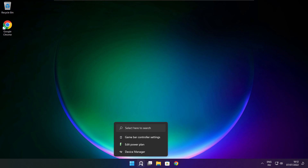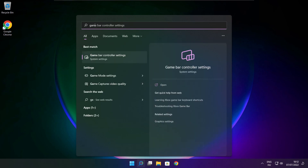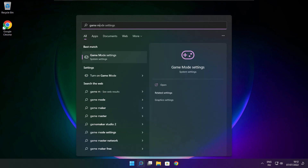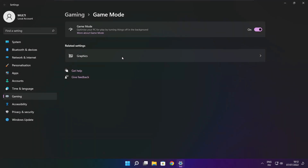Click the search bar and type game mode settings. Click options. Enable game mode. Click gaming.